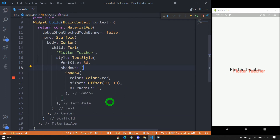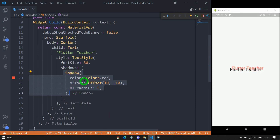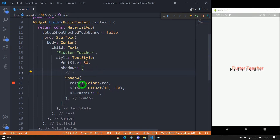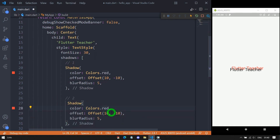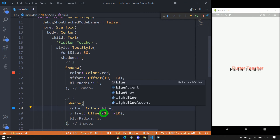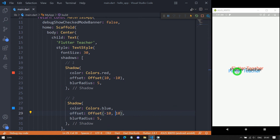It's possible to apply multiple shadows to a single text. For the first shadow I'll use red color with x of 10 and y of minus 10 — you can see the shadow appears at the top side. For the second shadow I'll use blue color with x of minus 10 and y of 10. Let me save — you can see the text now has two shadows: one in red and one in blue.